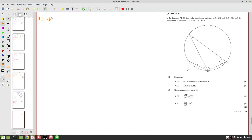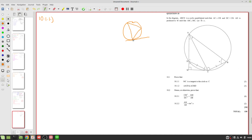Question 10.1.1: we need to prove that MC is a tangent to the circle at C. The key idea is the tangent-chord theorem: if we have a circle with a tangent touching at a point, and a triangle formed from that point, then the angle between the tangent and the chord equals the inscribed angle in the alternate segment. That's what we want to show.